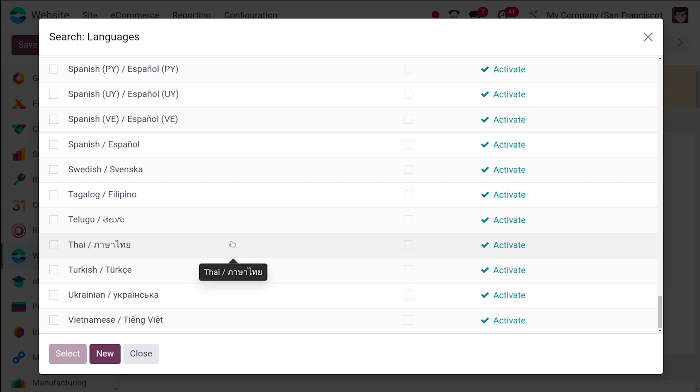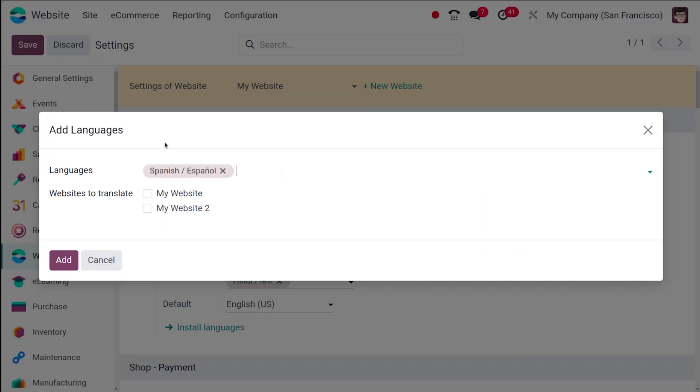So if I'm choosing Spanish, once the language is selected, you can choose the website to translate. So I'm choosing both and click on add. So what happens is that the website has been installed. The installation process is taking place.